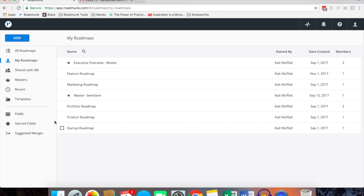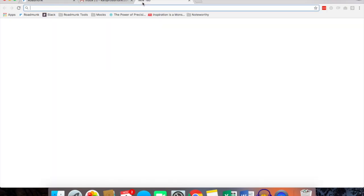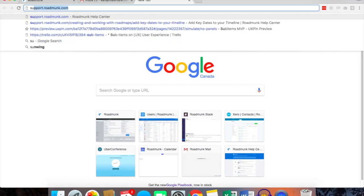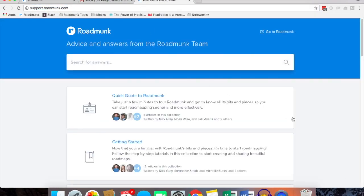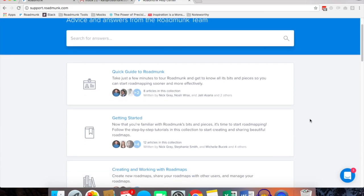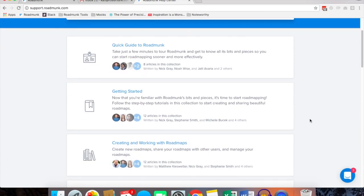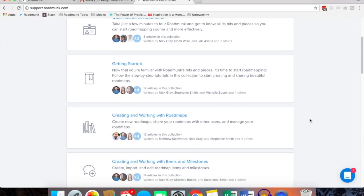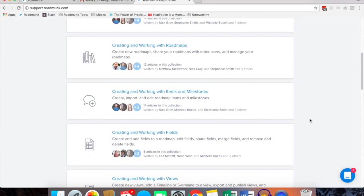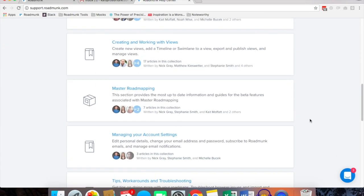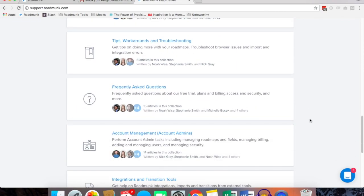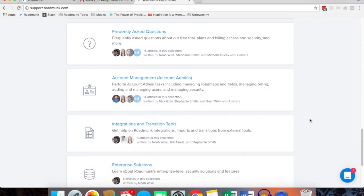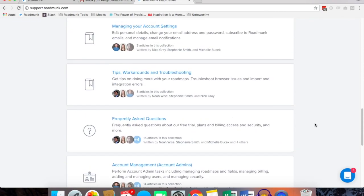Some additional functions that are available are in field management, managing your starred fields and the suggested merges, all which have information available on our support center which you can access at support.roadmunk.com where we have a large database of different help articles such as quick guides, getting started as well as master road mapping and account management.